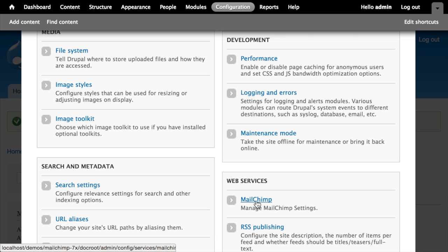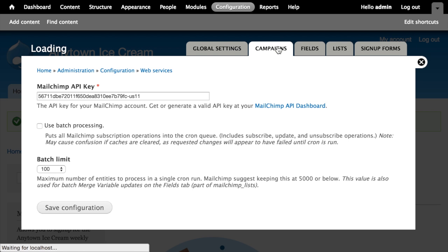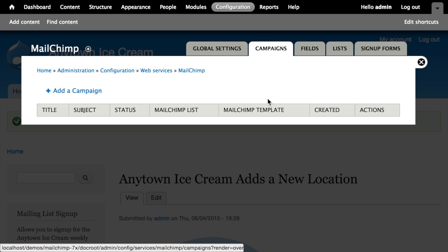Now if I go to Configuration > MailChimp under Web Services, there's a new Campaigns tab at the top. I can click on the Campaigns tab and from here I can create a new email campaign that will send to our MailChimp-based mailing list, all done within Drupal. But before I do that, I want to take a look at a couple of things the MailChimp campaigns module added.